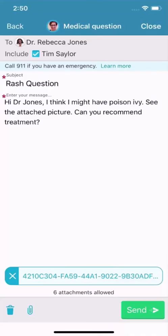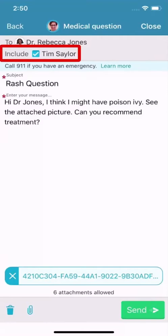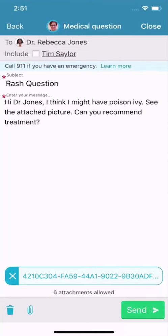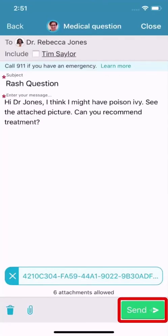To send a confidential message, clear the checkbox for anyone else who has access to your chart, like a spouse or a caretaker. When your message is ready, select Send.